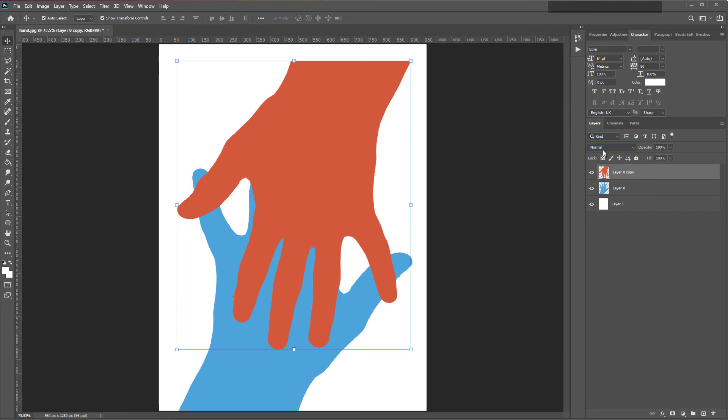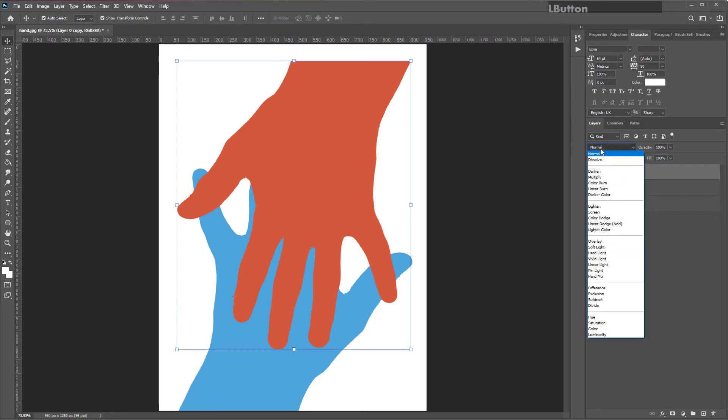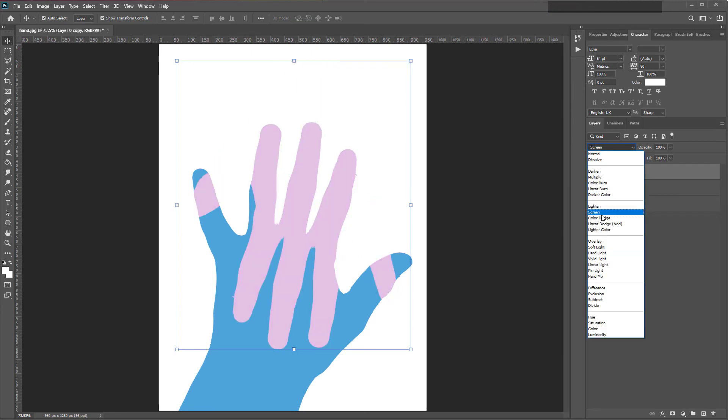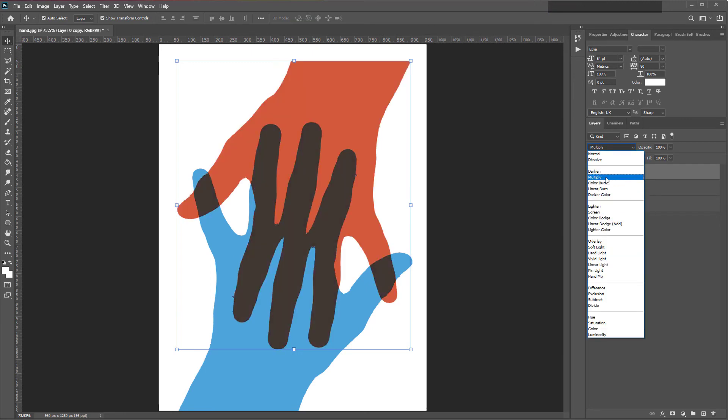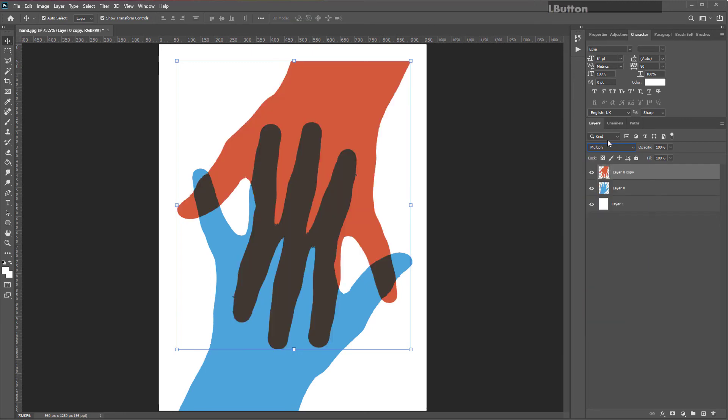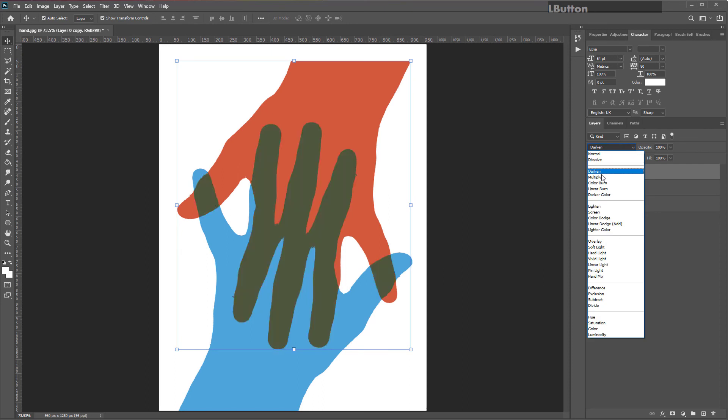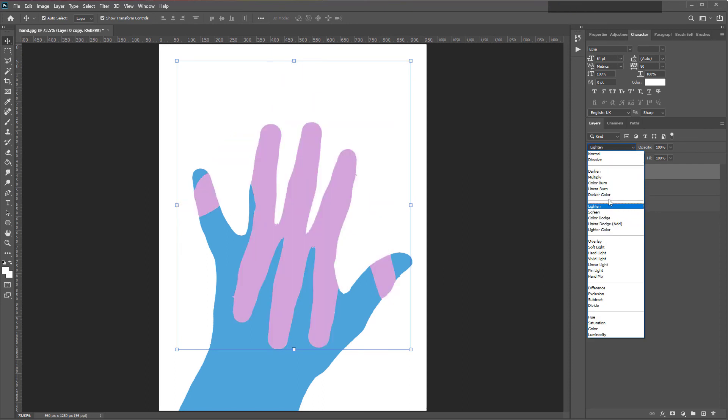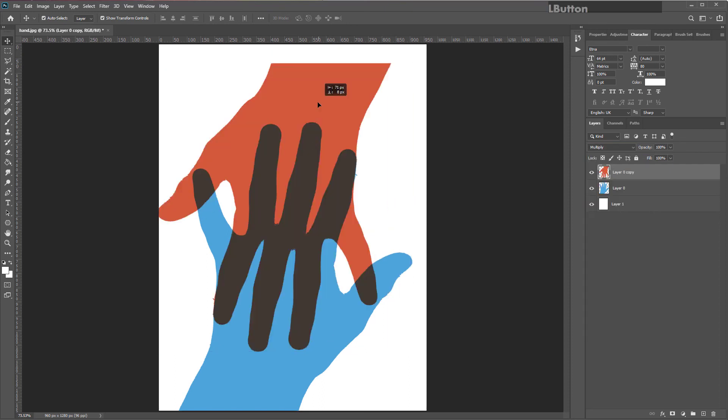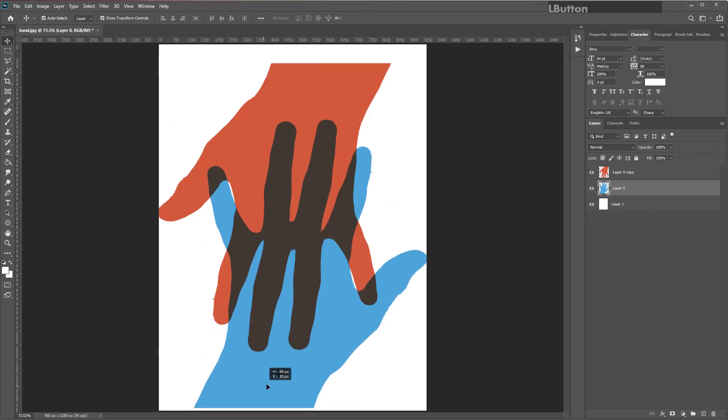Make sure you have the top hand layer selected. Click on the word normal and change it to multiply or any of the other effects that you feel that you prefer. You're then free to move them around as desired.